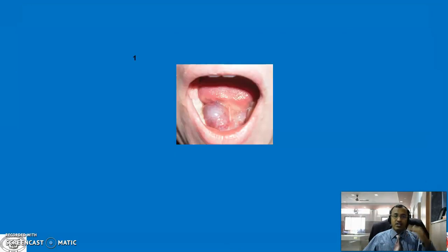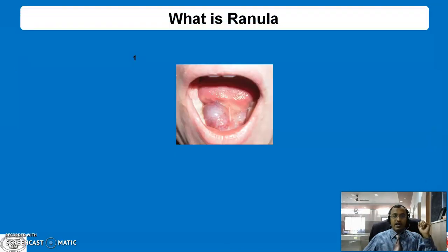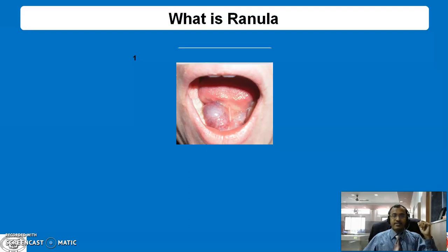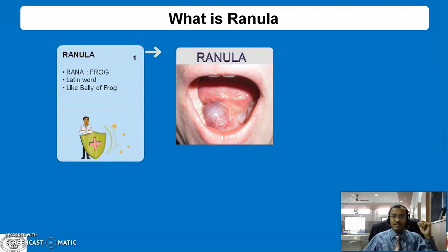Now, turning to Ranula — is Ranula a cyst? Yes. Ranula is a cystic swelling.